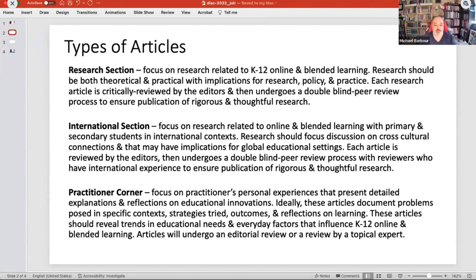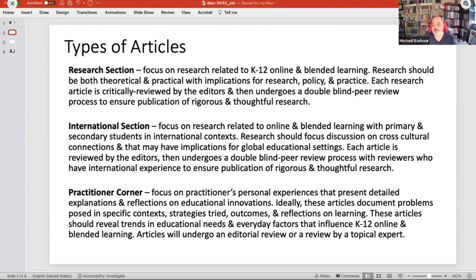So we created this international section, which still goes through the double blind peer review process, but the reviewers have different levels of expectation. The one probably of most interest to the DLAC audience is the new practitioner corner, which we've just launched this year. These tend to be short articles that don't go through the regular double blind peer review process — they go through editorial review or a topical expert. They're designed for things where you've done something in your classroom that you've actually collected systematic data about.